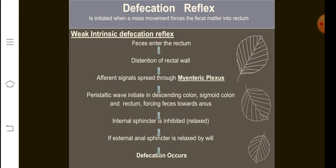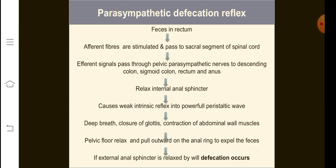That was the weak intrinsic defecation reflex. There is another type called the parasympathetic defecation reflex, which is more effective. What happens is that feces enters the rectum, efferent fibers are stimulated, and signals pass from the rectum towards the sacral segment of the spinal cord. From there, efferent signals pass through the pelvic nerve towards the sigmoid colon, descending colon, rectum, and anus. The internal sphincter should be relaxed, converting the weak intrinsic reflex into a powerful reflex.